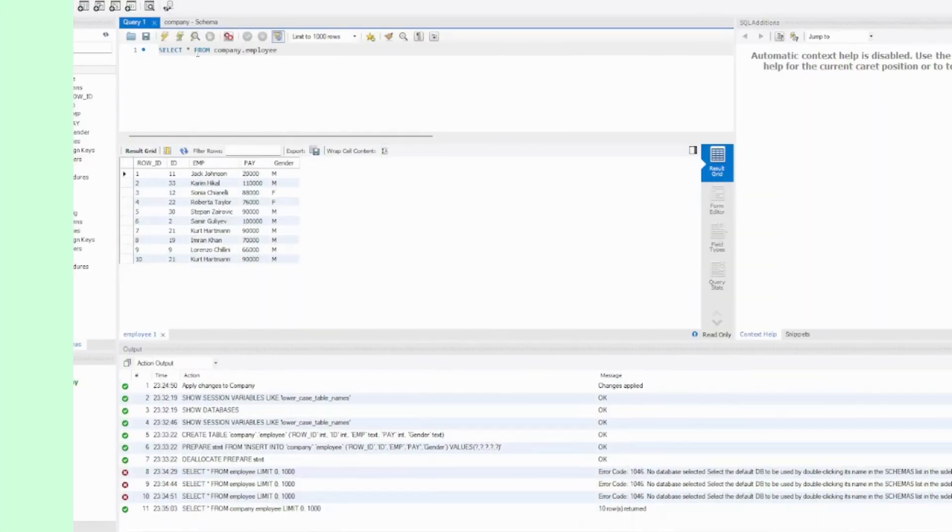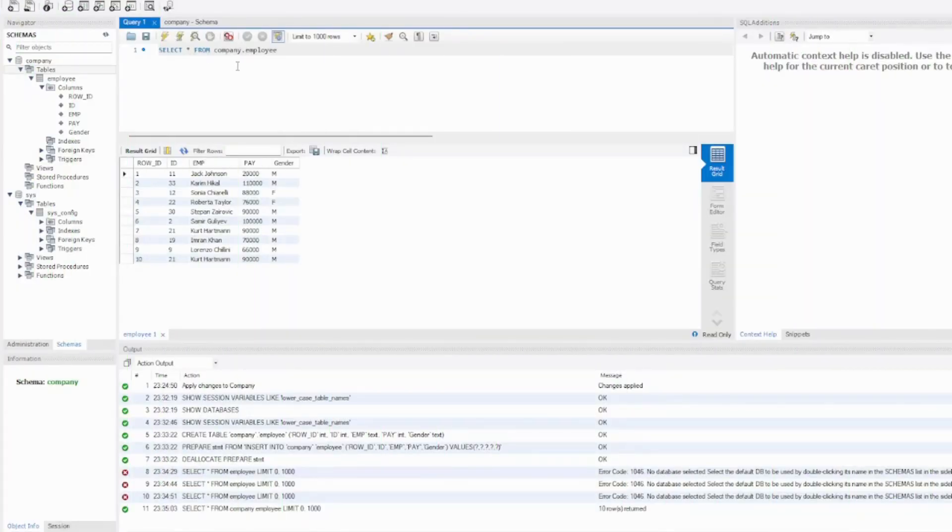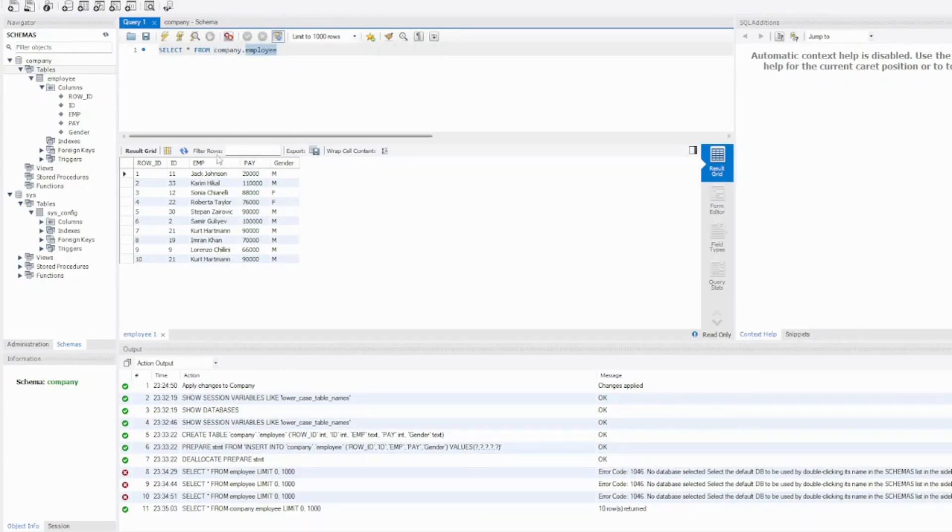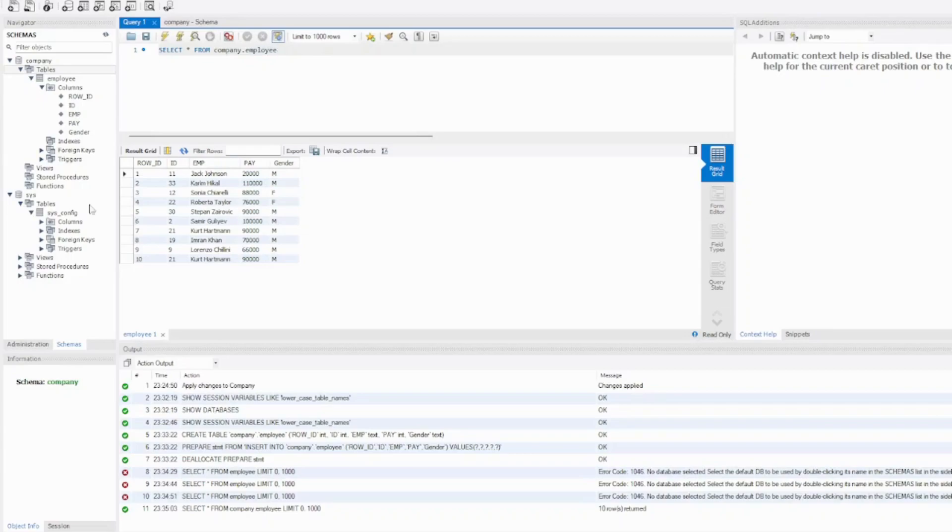Once you are selecting everything from company.employee—company is the schema name, employee is the table name—you have all the information that you need. Here we have learned how to import the dataset.